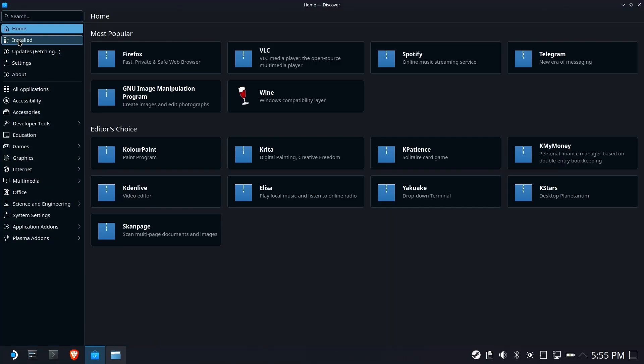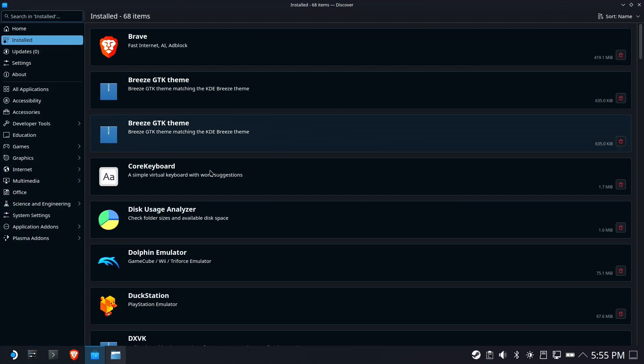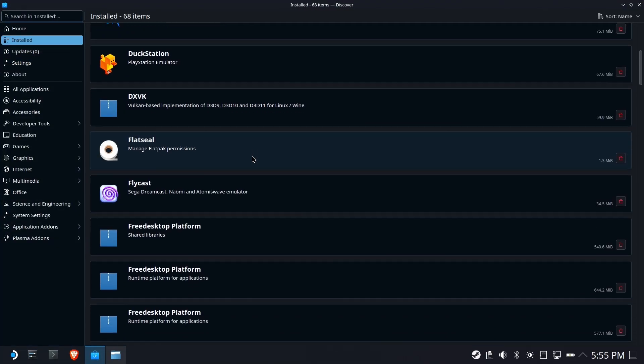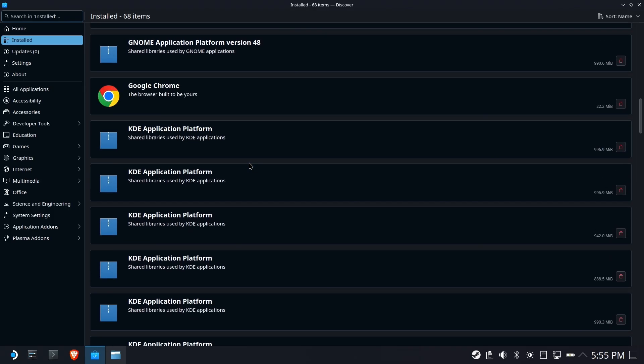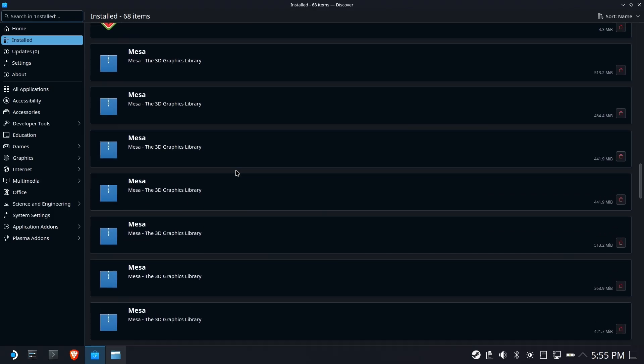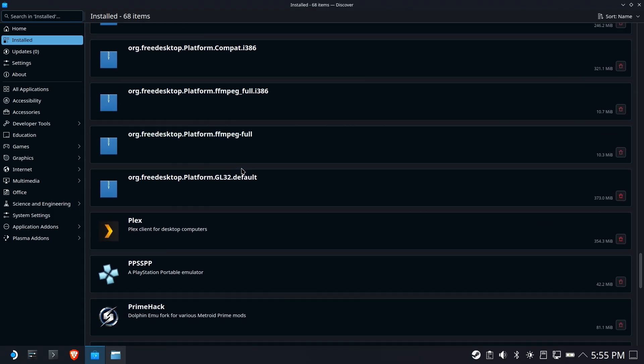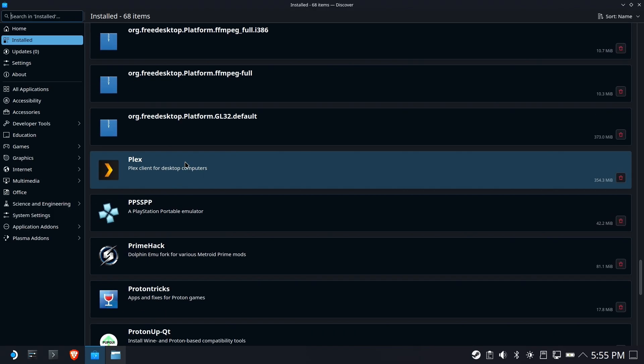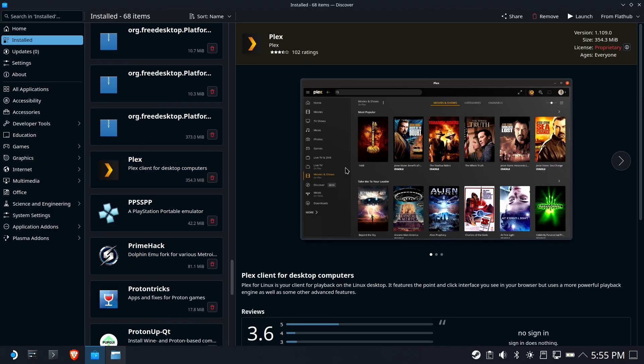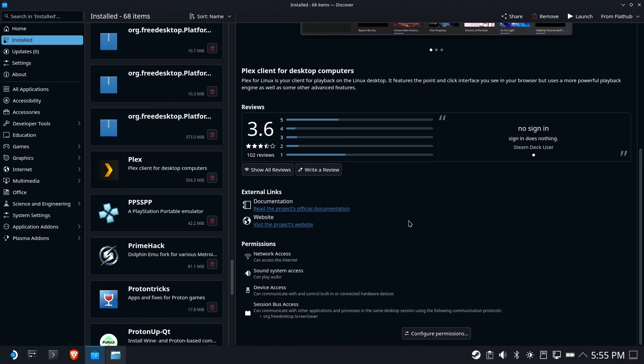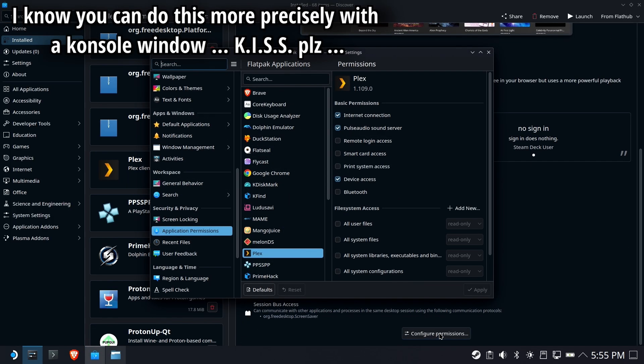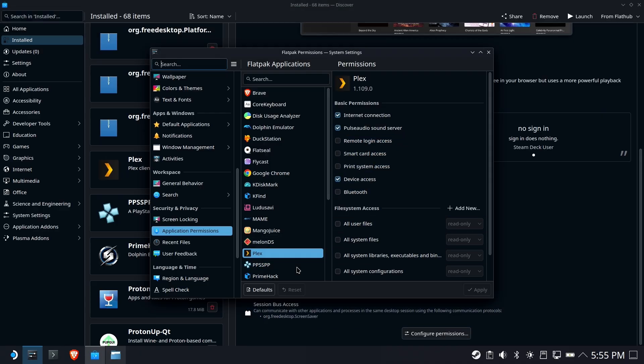We're going to open up the Discover Store, go to installed and find your Plex entry all the way down below all the mesas. There we go. Select that, scroll to the bottom and find configure permissions.